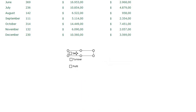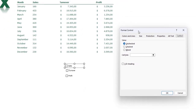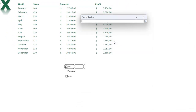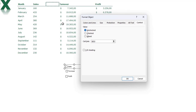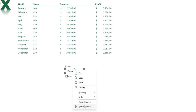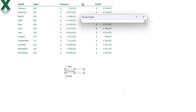Now I right-click on the Sales checkbox and select Format Control. I go to the Control tab and select a cell link — I link the Sales checkbox to the cell next to the Sales column header. I press Enter and enable 3D shading, then click OK.